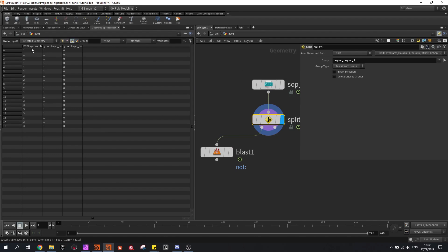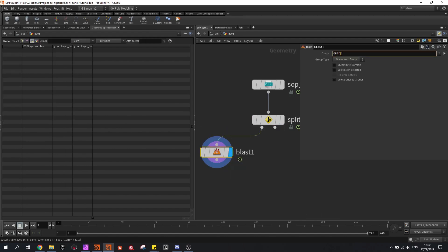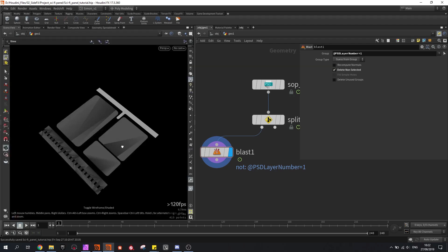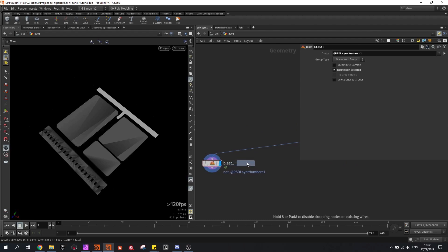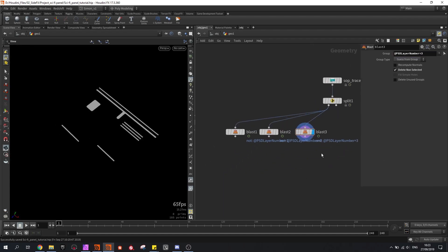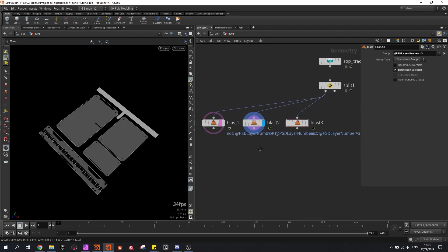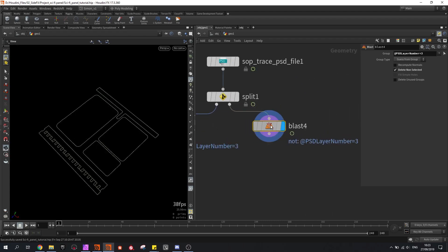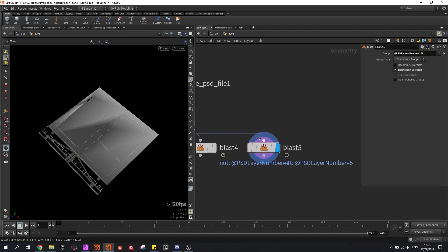Number 1 is the first one, number 2 is this one, and so on. We can take this attribute — PSD layer number — and use it in the blast node. Add the PSD layer number; if it's 1 I'm going to delete non-selected, so every value that equals 1 is now going to be shown. I'm going to do this three more times so I can see all the panels. For the other side, which is layer 2, I have to start from 3 — so 4, then 5, then 6.